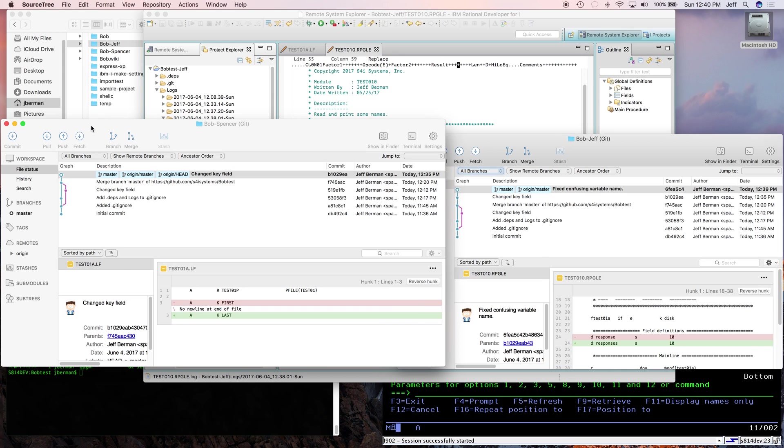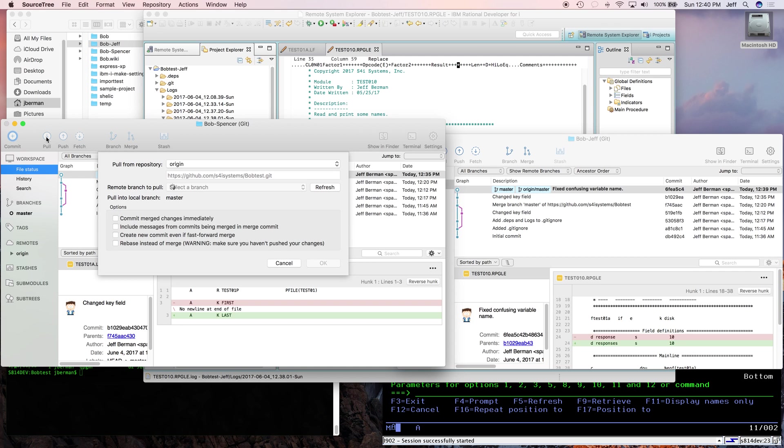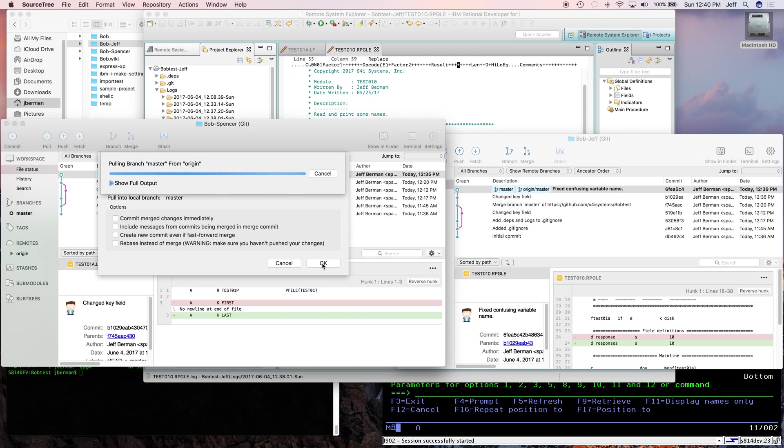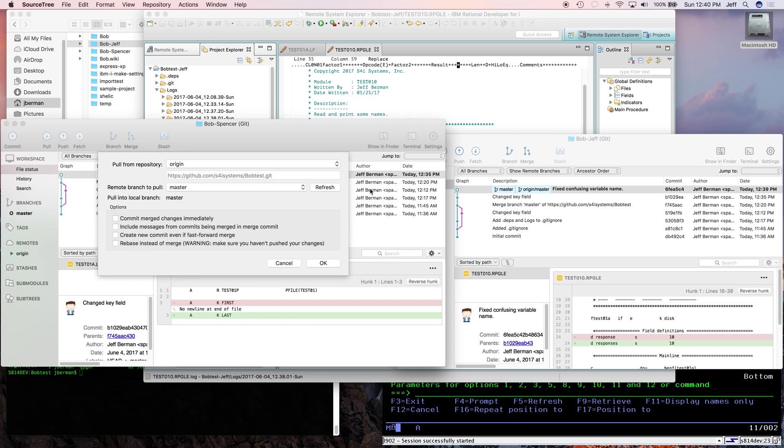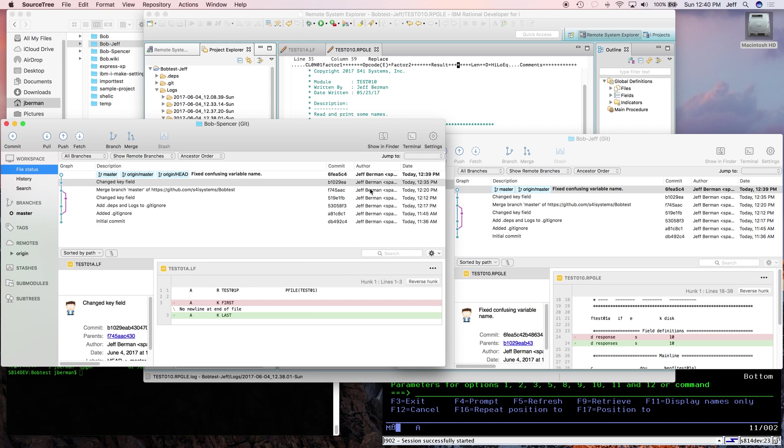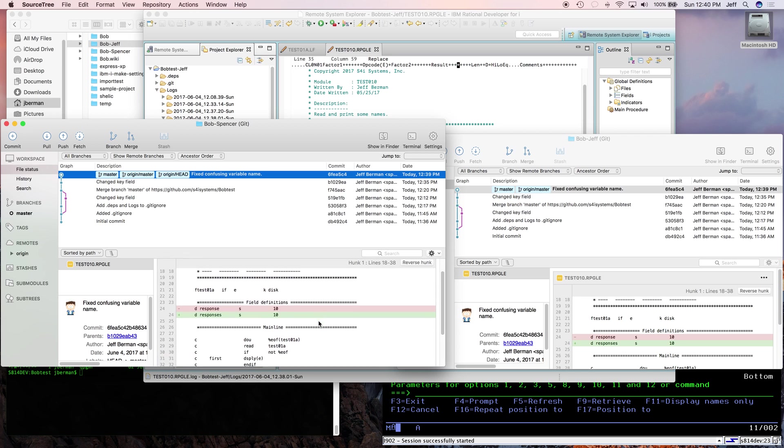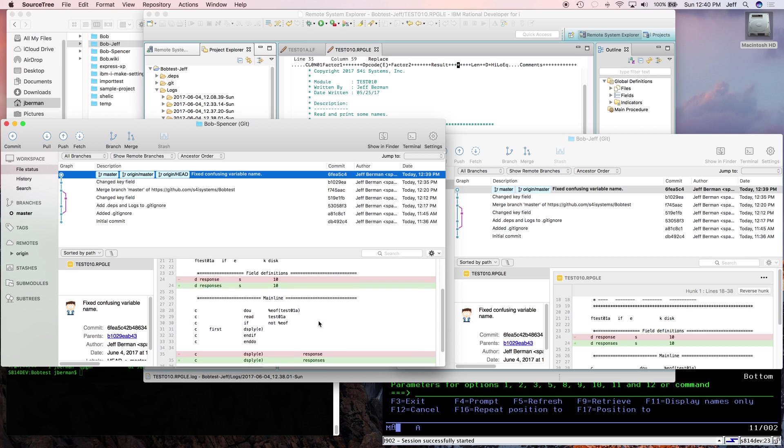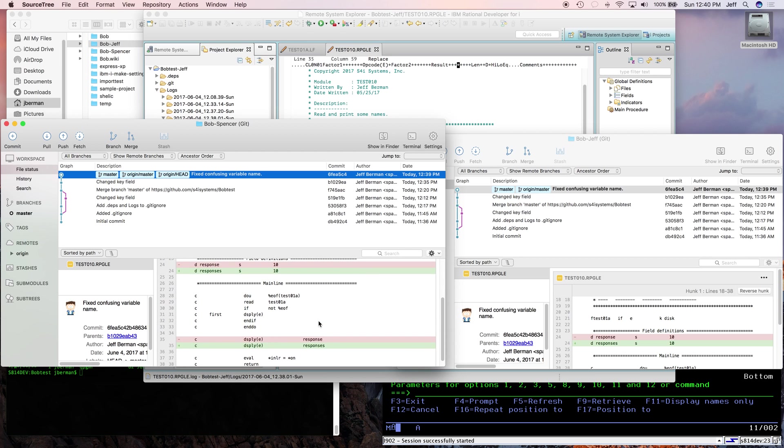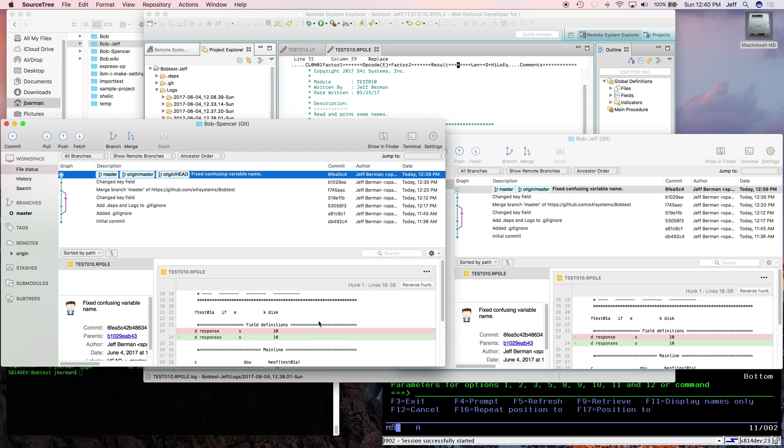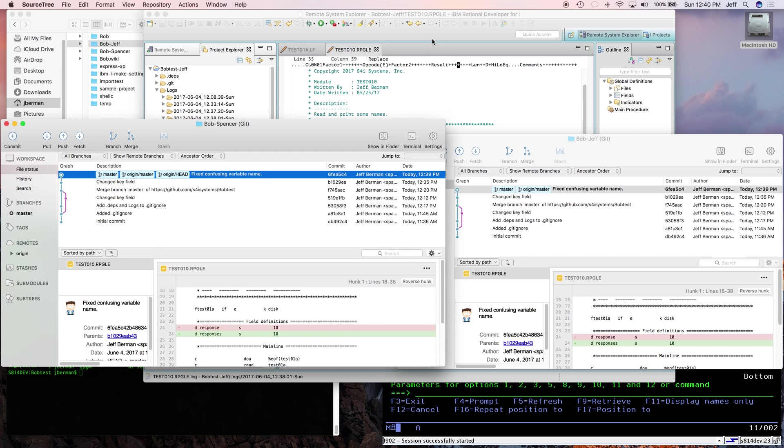Now Spencer decides he comes in the morning and he says, well, what changes did people make? So he does a pull. Looks like Jeff made a really important change here. That was confusing. Yeah.